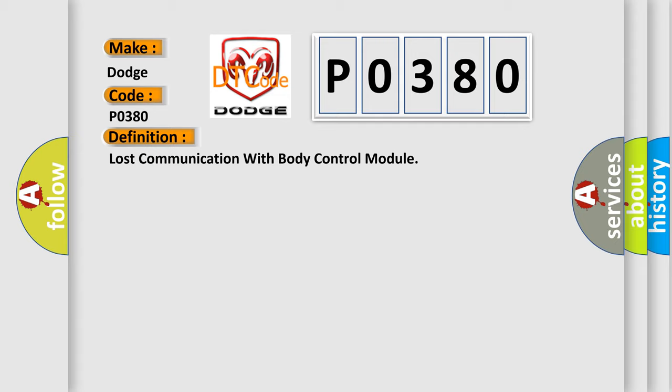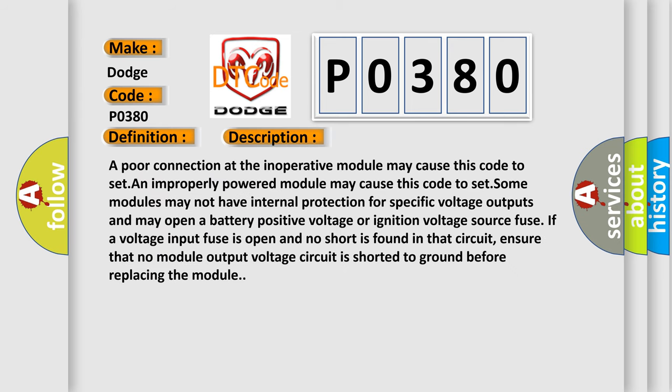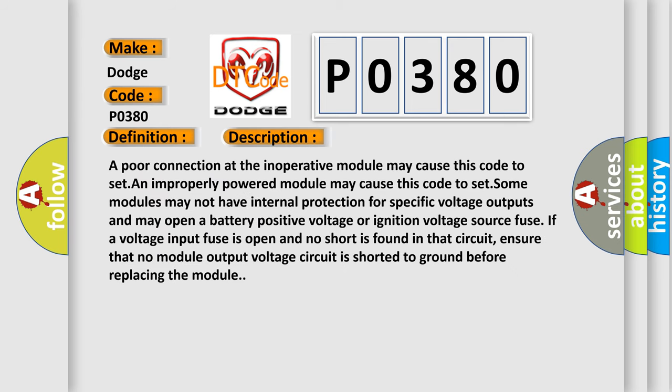And now this is a short description of this DTC code. A poor connection at the inoperative module may cause this code to set. An improperly powered module may cause this code to set. Some modules may not have internal protection for specific voltage outputs and may open a battery positive voltage or ignition voltage source fuse. If a voltage input fuse is open and no short is found in that circuit, ensure that no module output voltage circuit is shorted to ground before replacing the module.